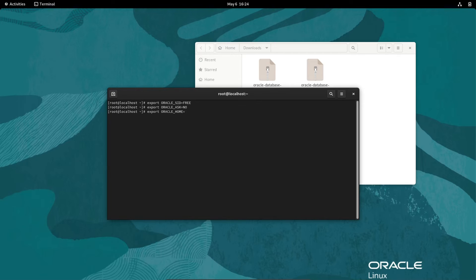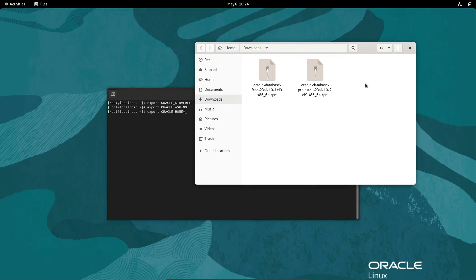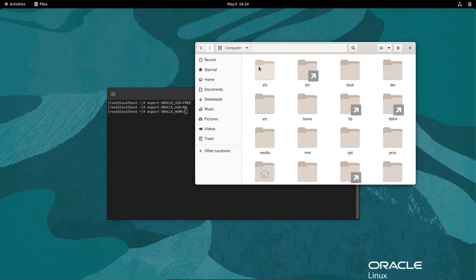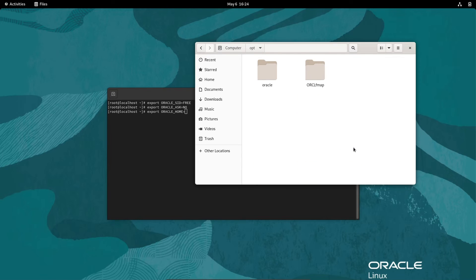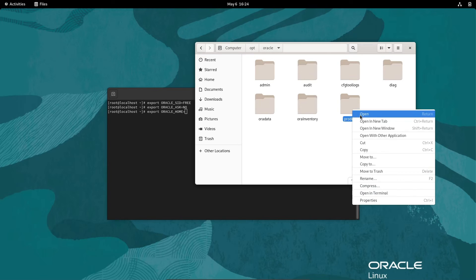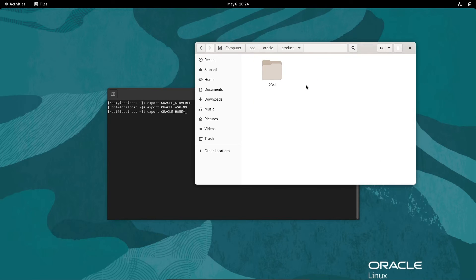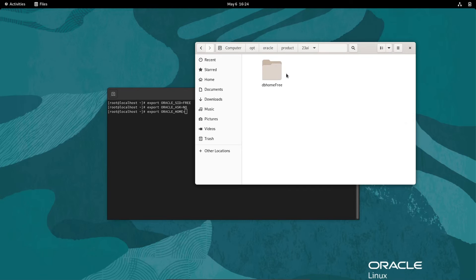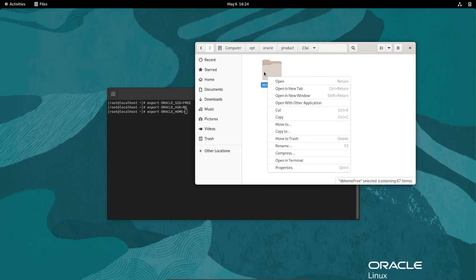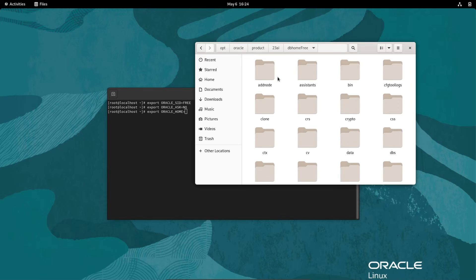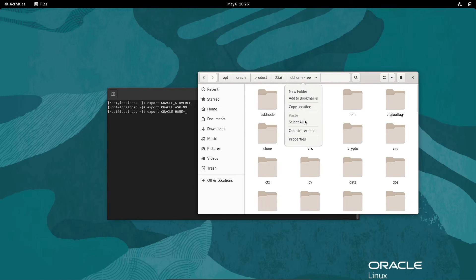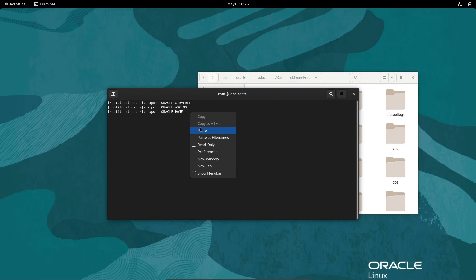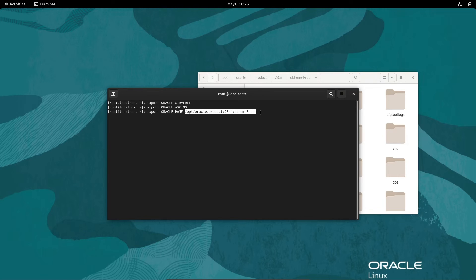Where exactly is the home? For this, let's go to other location. In My Computer, you can see opt, open opt, then Oracle, then product, Oracle 23, and this is DB home. This is our DB home directory. You need to copy this location, so copy this location and paste there. After that, press enter. This is the home directory.